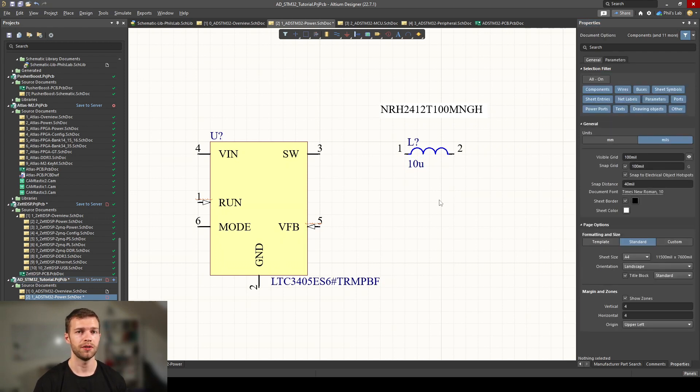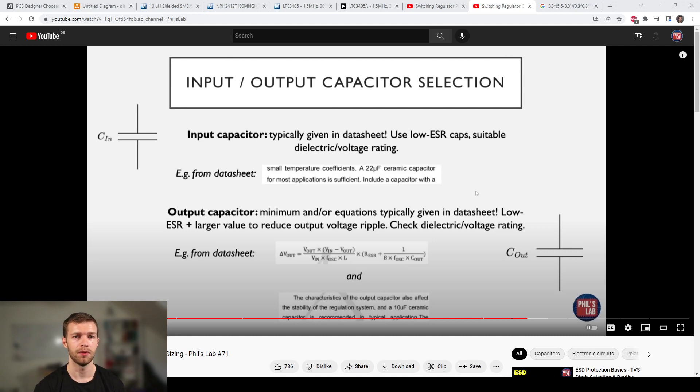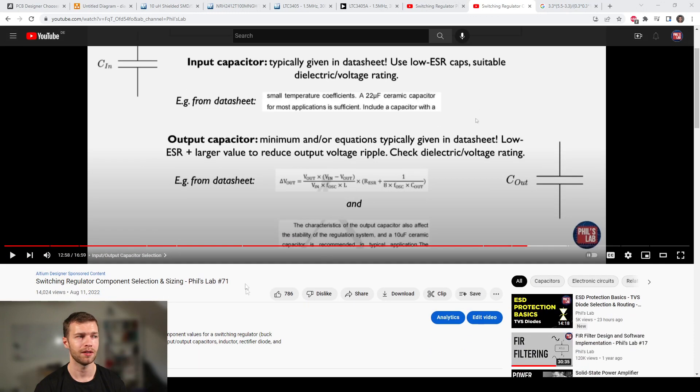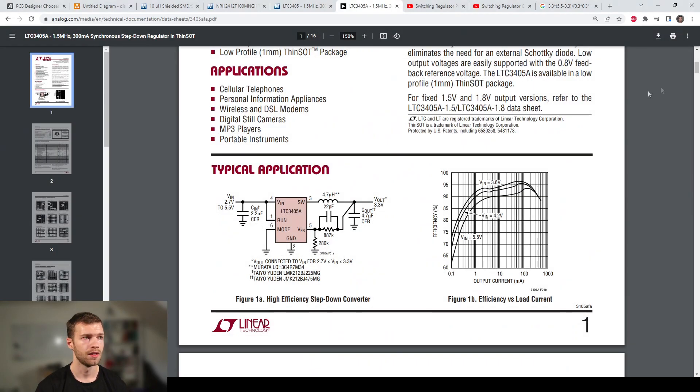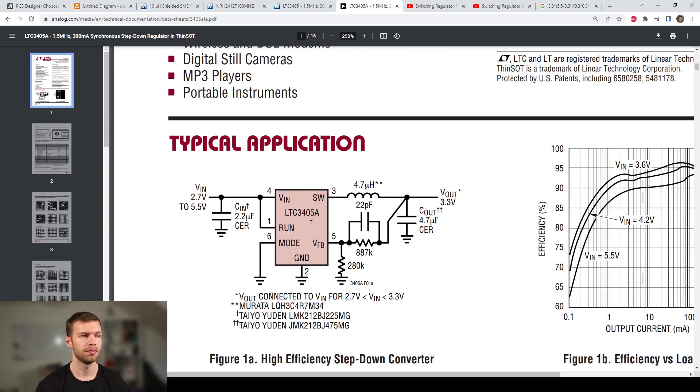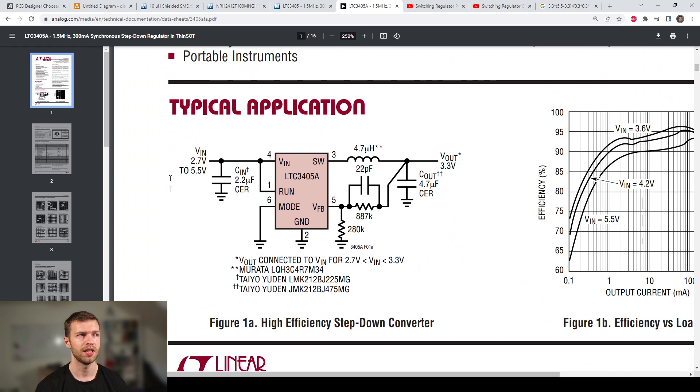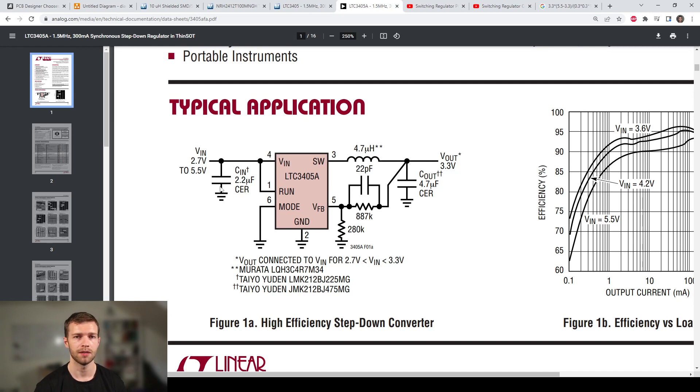Next we have to choose input and output capacitors. For input and output capacitor selection, that can be quite complicated to calculate precisely. In many designs you can get away with just using what's on the datasheet for a given voltage and current, and that's what we're going to do. If we go back to the datasheet, we'll find typical application schematics which give recommended values for capacitances. They're using a 4.7 microfarad ceramic capacitor output and 2.2 microfarads for the input. For BOM consolidation, we're going to use 4.7 microfarad for the output and 4.7 microfarad for the input so we only need one part for our design.